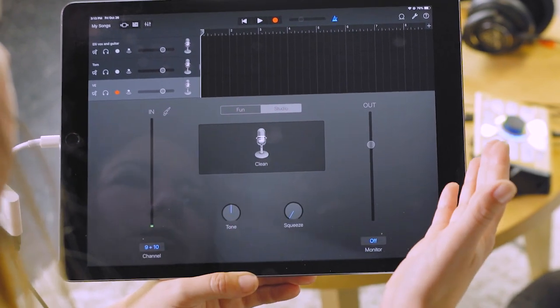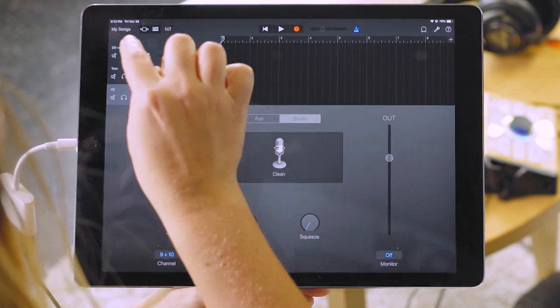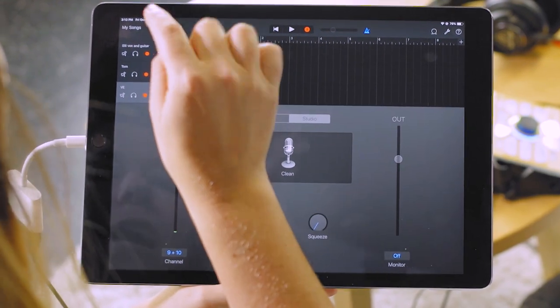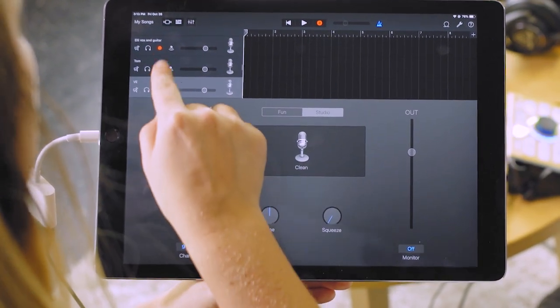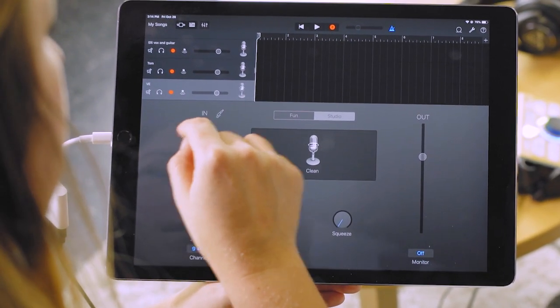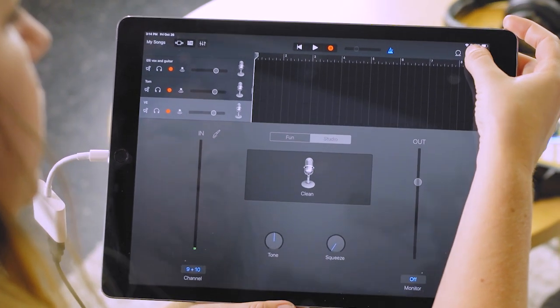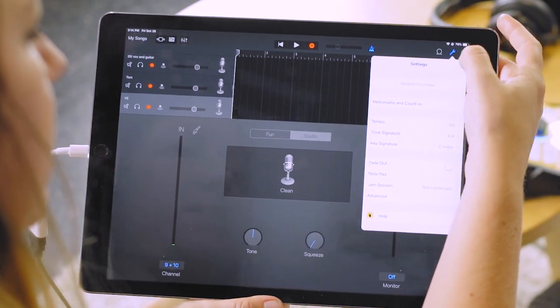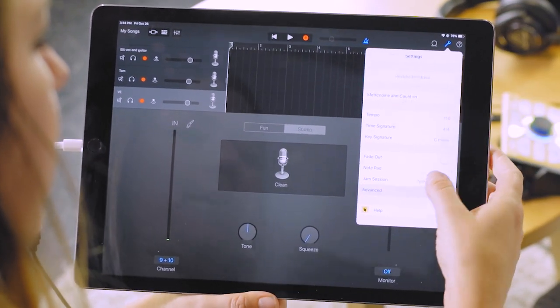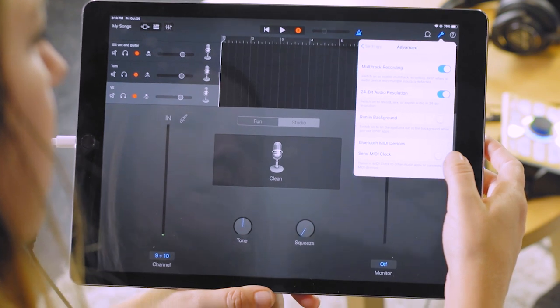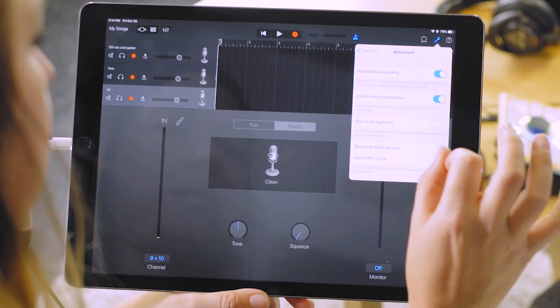So now we've got all of our tracks set up for multi-track recording. We just need to make sure that they're all activated by selecting the red record buttons there. One other thing we want to do is go over to this wrench into settings. I'm going to go to advanced and want to make sure multi-tracking is on. So that's great.